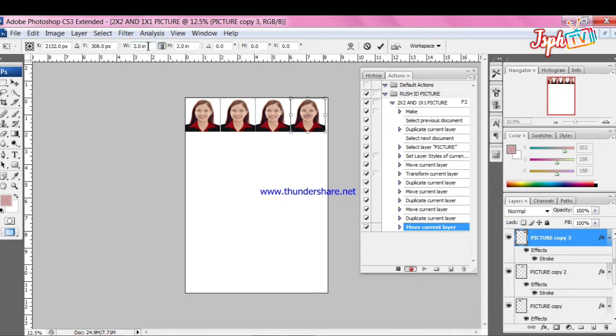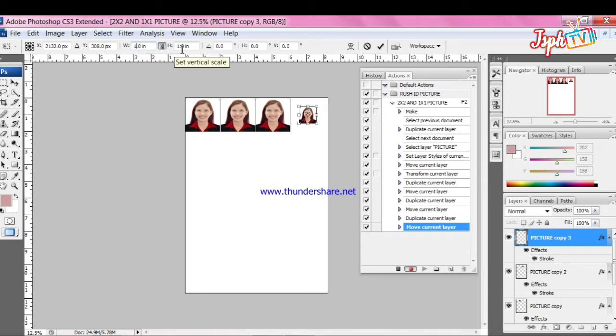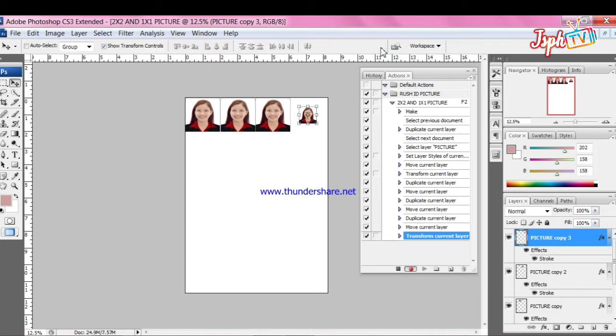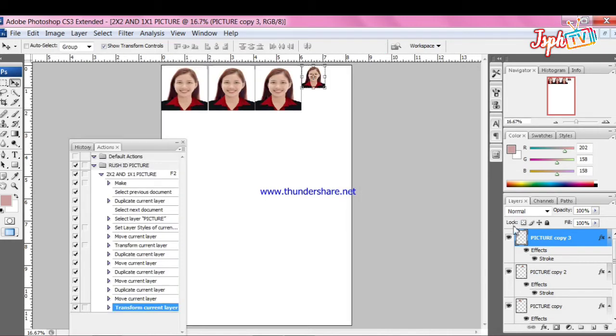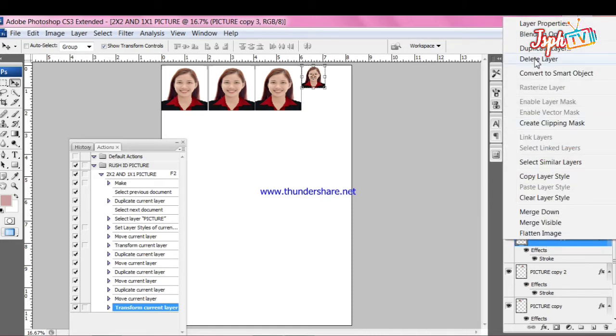Edit the width size to 1 inch. Click Enter and move the picture. Next, right-click and duplicate the layer.